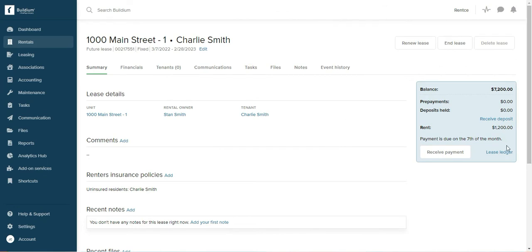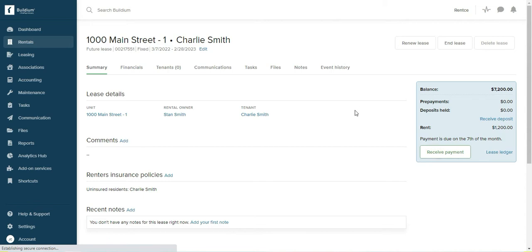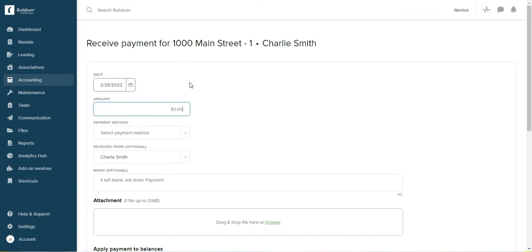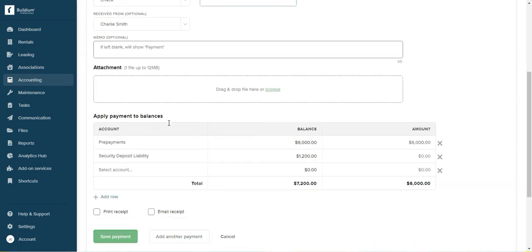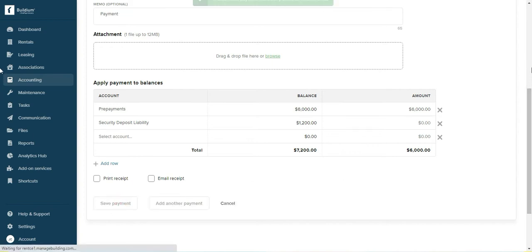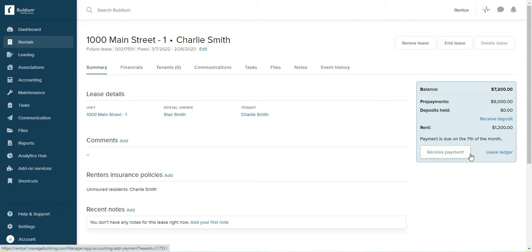Now as you can see, the balance here is $7200 because they have not given me any money to pay for the prepayment. So I want to receive a payment. Let's say they're going to pay with a check and it says $6000. The payment method would be check.